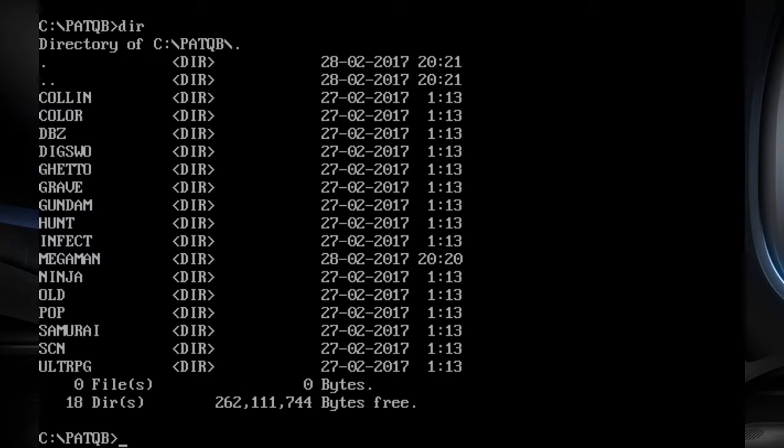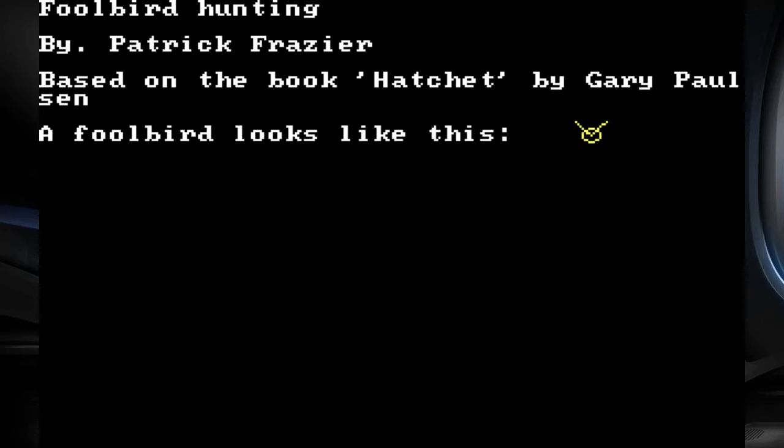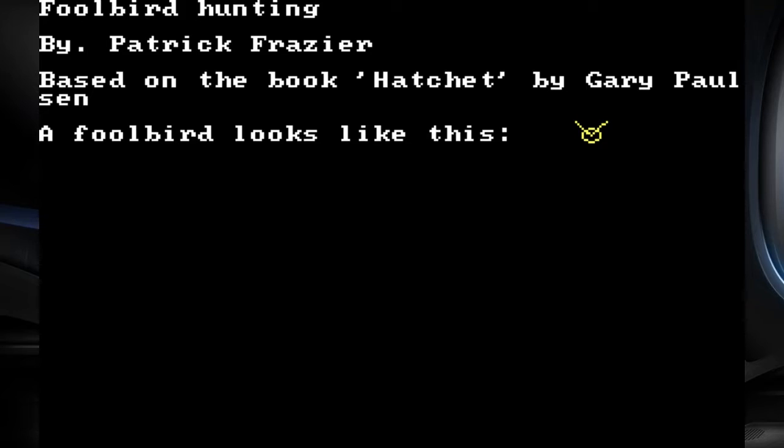There's another book they made us read in 10th grade called Hatchet. Can you catch it? Here's the hatchet. Can you catch it? Honk honk. That's what they say, right? Honk honk. It's a fool bird hunting by me. Based on the book Hatchet by Gary Paulson. A fool bird looks like that. Oh, look at that fool bird. That fucking fool bird is just like, I'm a fool bird. It's important to know what they look like.